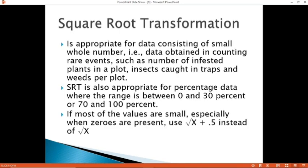Square root transformation is appropriate for data consisting of small whole numbers — for example, data obtained in counting rare events such as the number of infested plants in a plot, insects caught in traps, and weeds per plot. It is also appropriate for percentage data where the range is between 0 to 30% or 70 to 100%. If most values are small, especially when zeros are present, use the formula square root of (x + 0.5) instead of square root of x.